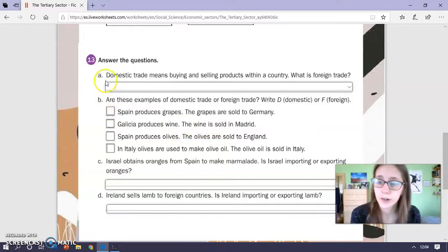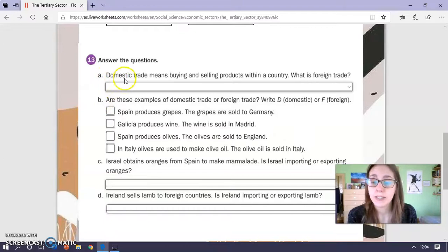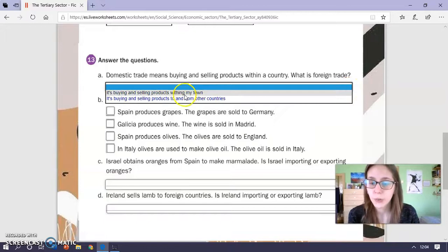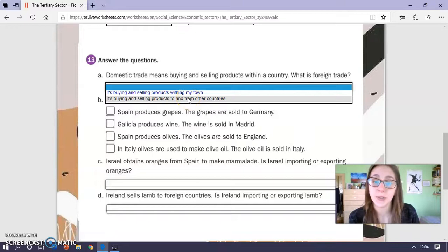So, domestic trade means buying and selling products within a country. What is foreign trade? If we click on this arrow we have two different options. You have to choose the one that you think is the correct one. B.